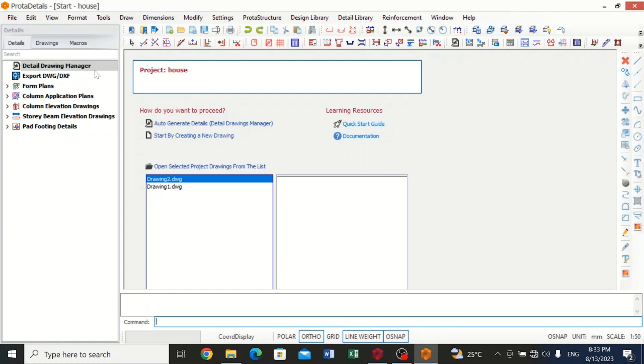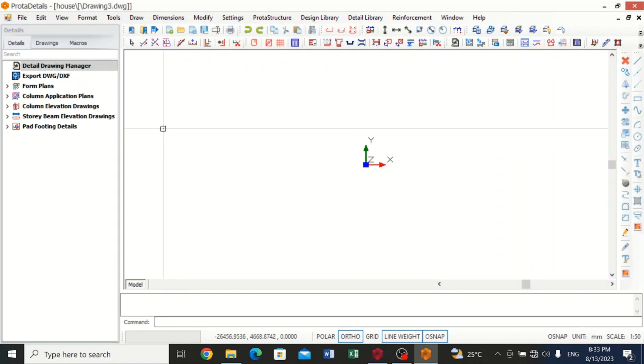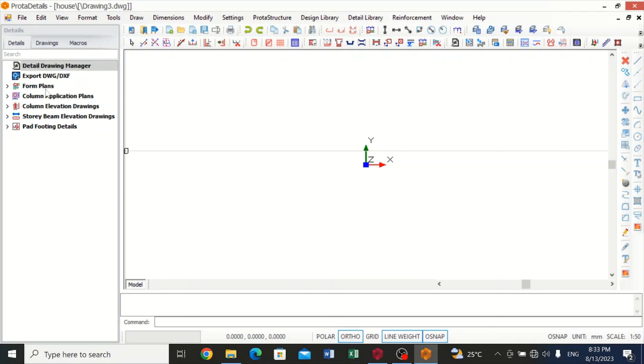How do we go? We click on start by creating a new drawing. Now we can get detail drawing for floor plan, column application plan and column elevation drawing, story beam elevation drawing, and pad footing details. These are where we can get our detail drawing for these elements.